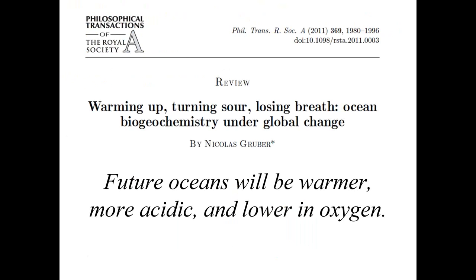Shortly after that paper came out, a lot of biogeochemists began talking about the idea that as our ocean changes, we need to consider not just the fact that it's warming, not just the fact that it's acidifying, but also the fact that oxygen levels are declining. This paper by Nikki Gruber describes the idea of a warm, sour, and breathless ocean — that in the future our oceans will be warmer, more acidic, and also lower in oxygen.